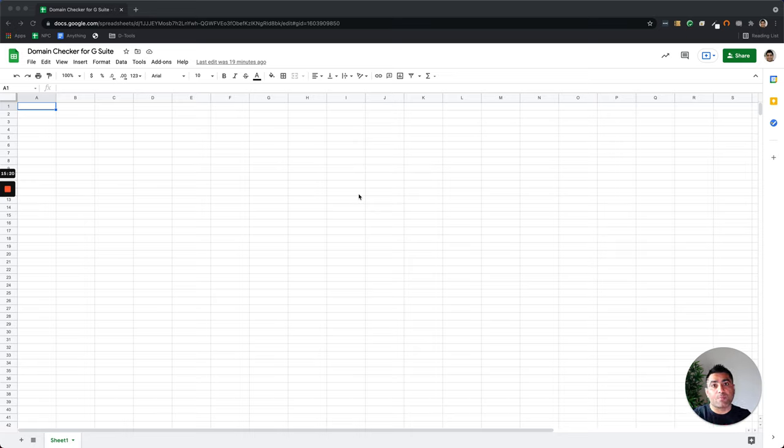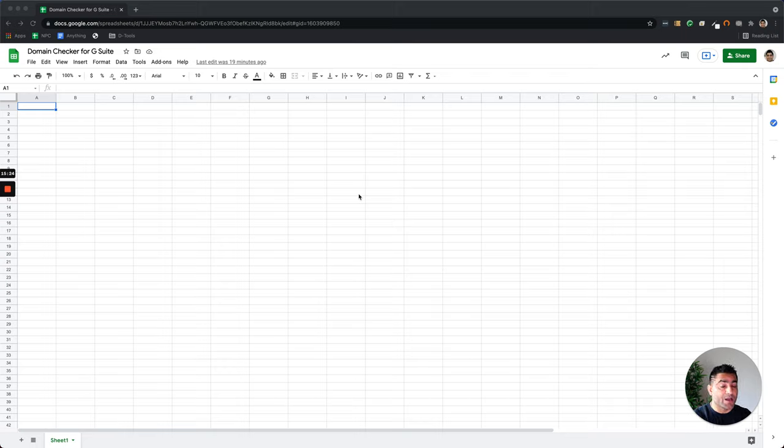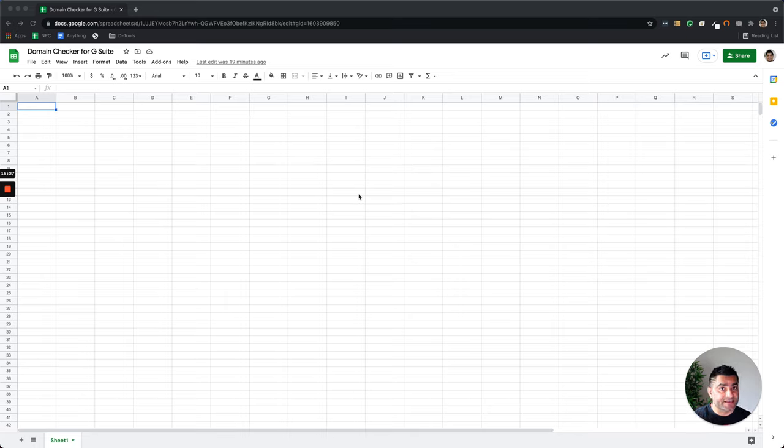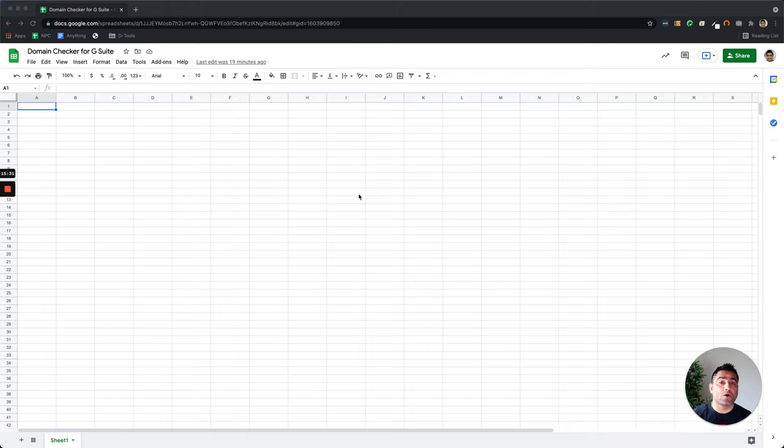And one option is to take those 100 domains, manually enter them one by one to see which one is already using G Suite and which ones are not so that we can decide our next action. With Google Sheet, I automated it a bit so that it can help me solve that use case and save some of my time.